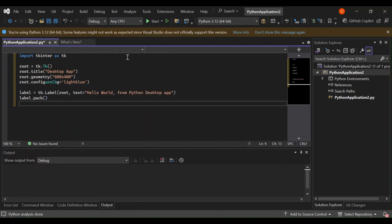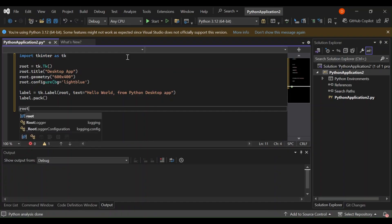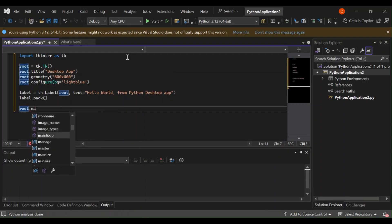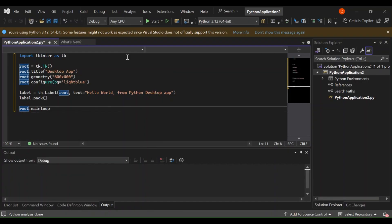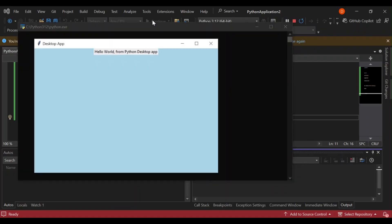Let's pack the label with label.pack(), then add root.mainloop() to keep the window running. That's all we need to get started. Let's go ahead and run it — as you can see, we've got our first desktop app created with Python.